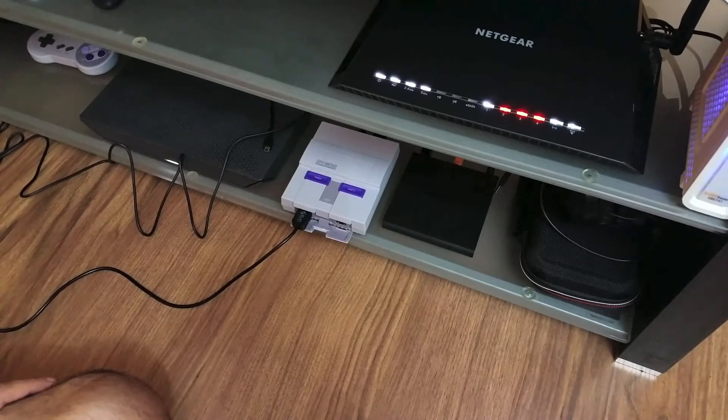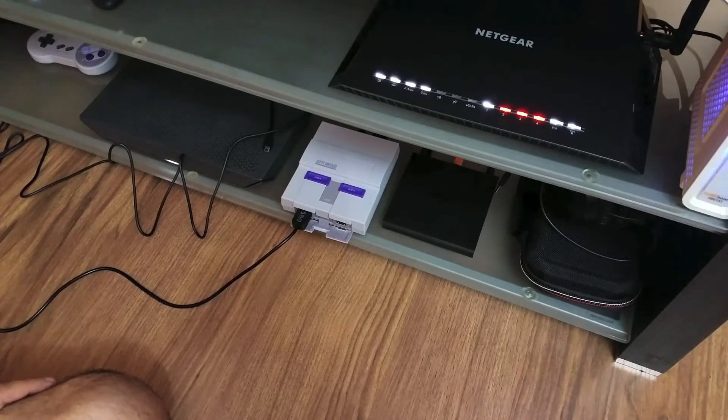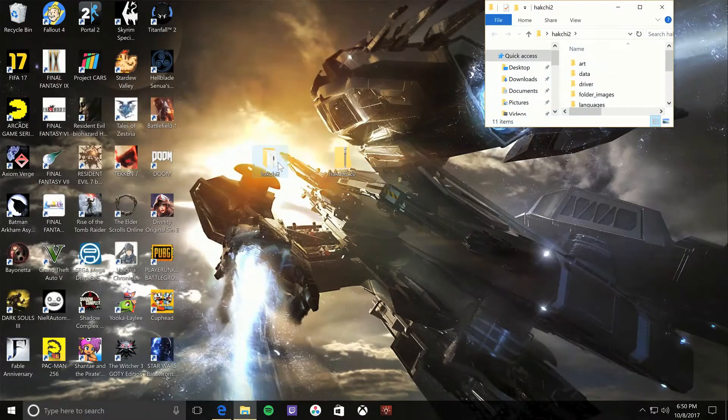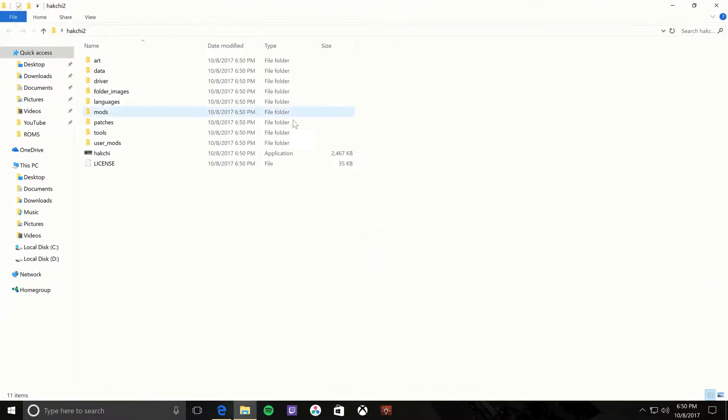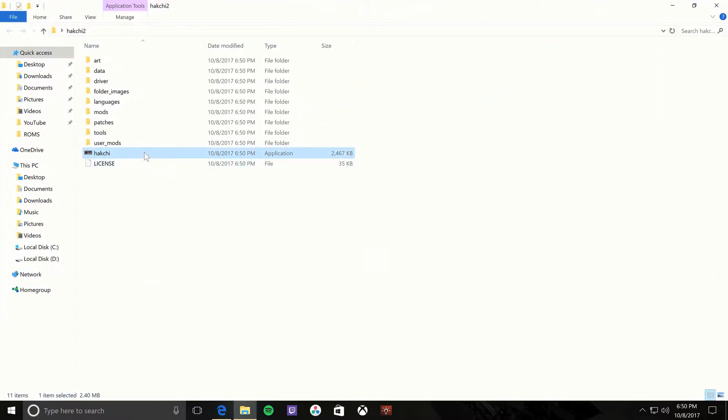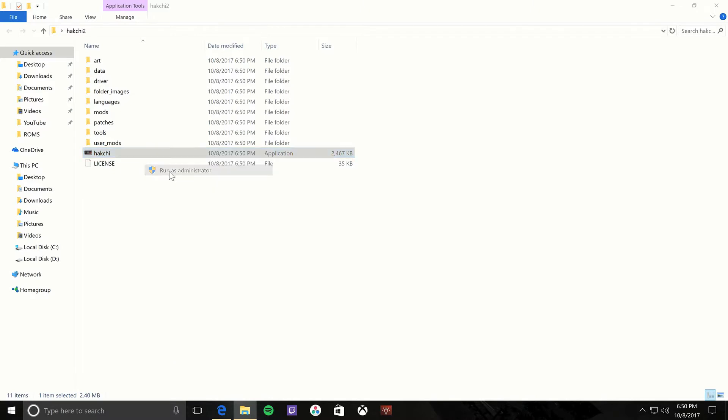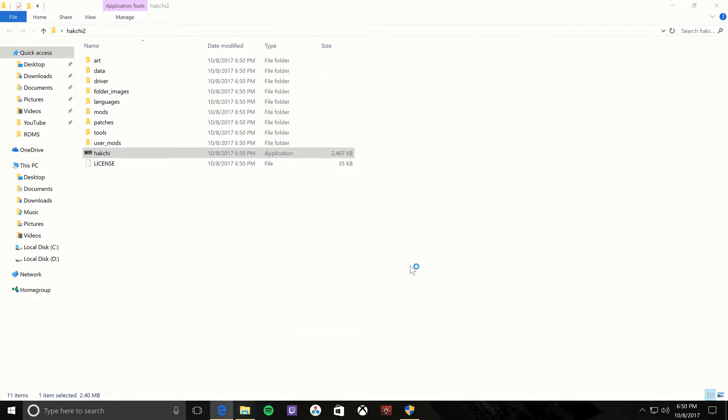Let's go back to the computer. Now in the HackChi folder that we just unzipped, there's a HackChi.exe file right here. You want to right-click on it and run it as administrator.